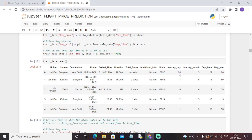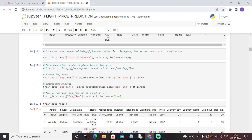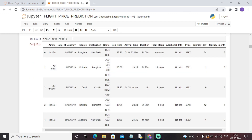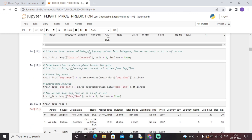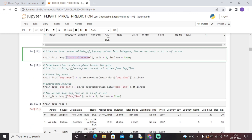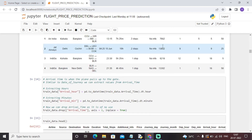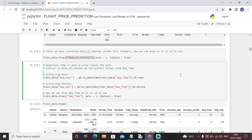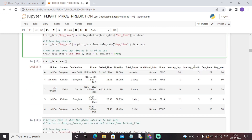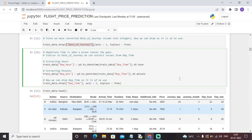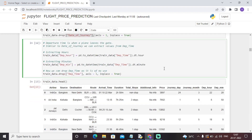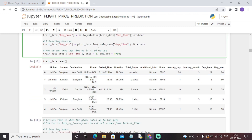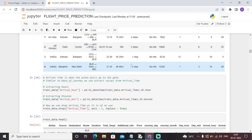Now that we have split journey day and journey month, we don't need the original column 'date of journey'. So we have dropped 'date of journey' since we have already split it into journey day and journey month.